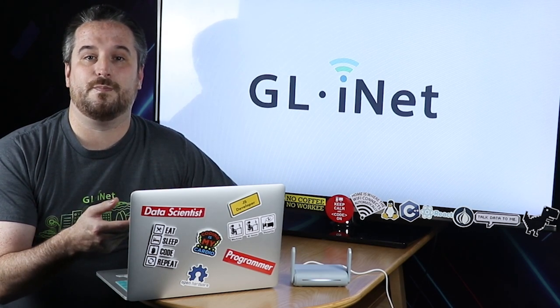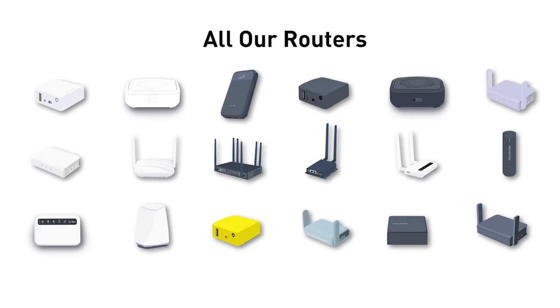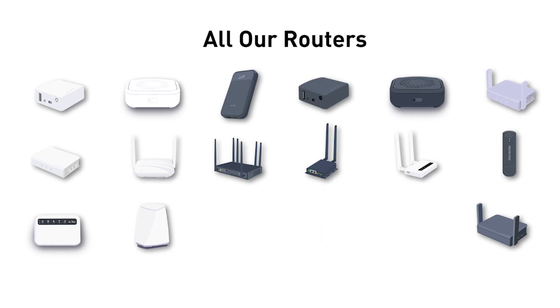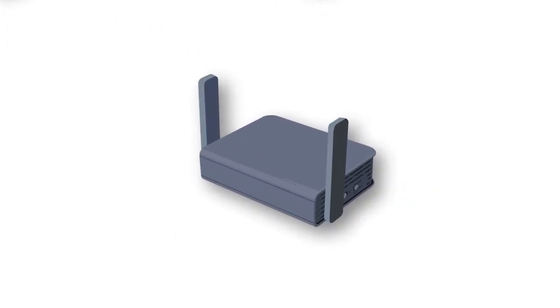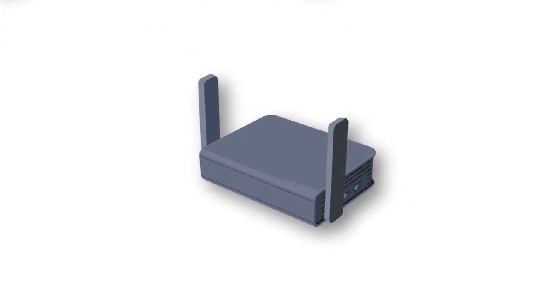An example would be that Japan supports channels 12, 13, or 14. If you want to change your country code to Japan, you'll need to change this in LuCI to get full access to these channels. This method applies to all routers except Mango, Brume, and microuter-N300. Here we use Slate as an example.